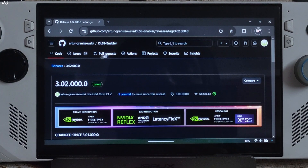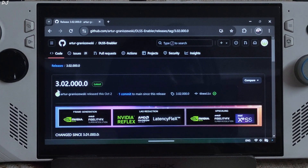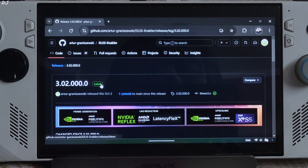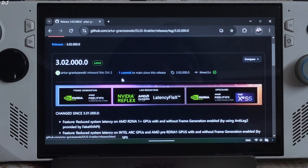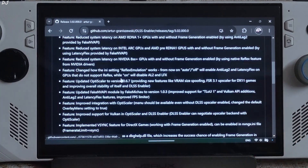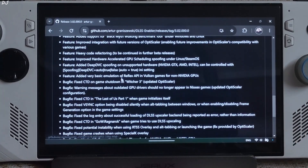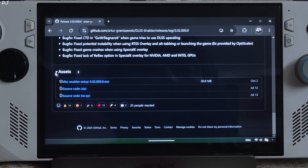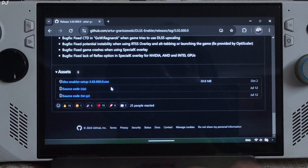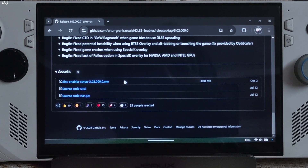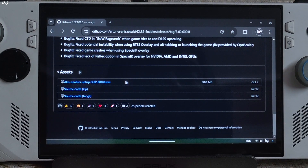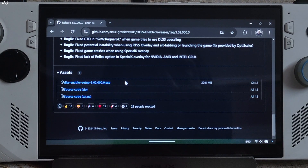We will be using DLSS Enabler version 3.02.000.0. You can download it for free from GitHub — I will give its link in the description. Just scroll down until you find the Asset section, expand it, and click on the .exe link. Now this build comes with FSR version 3.1.1.